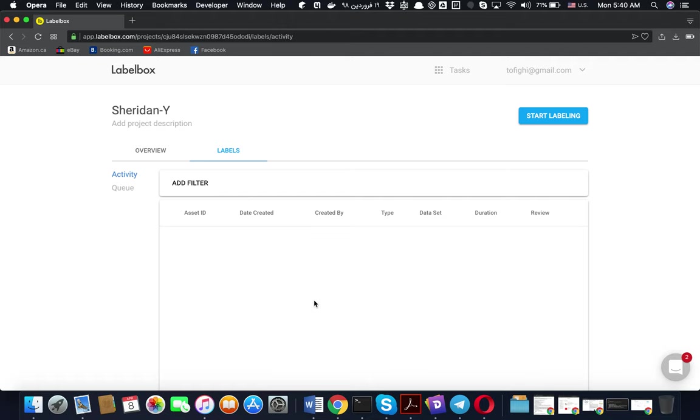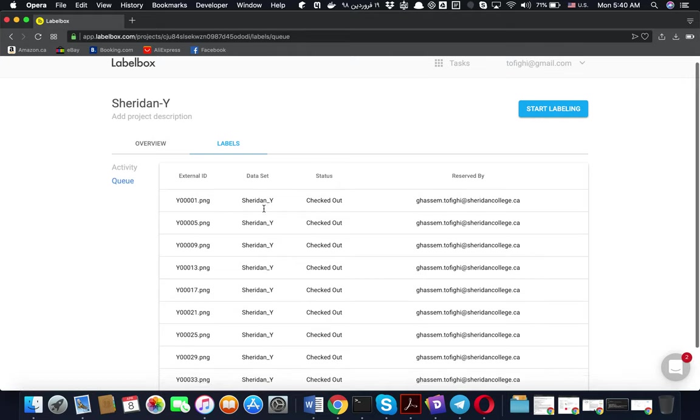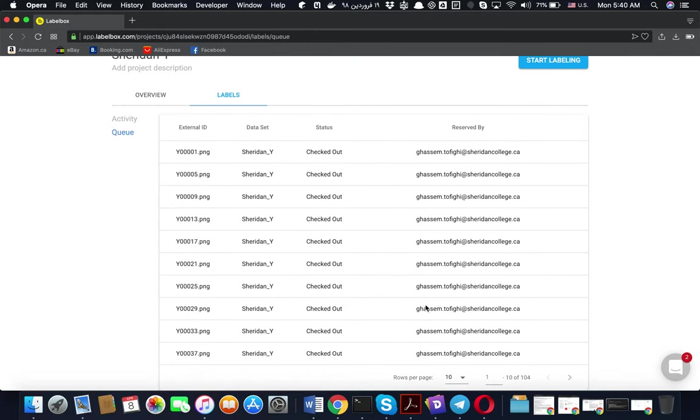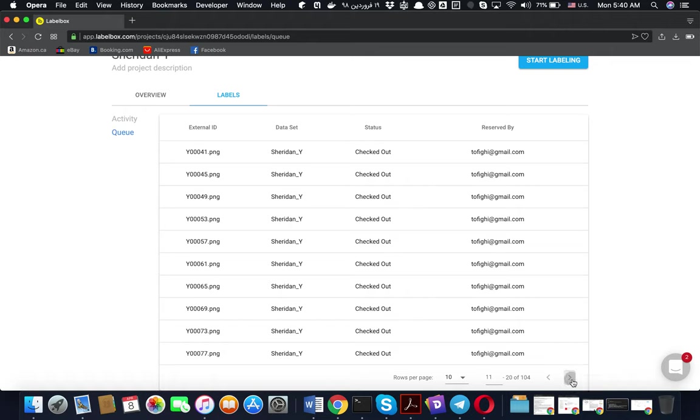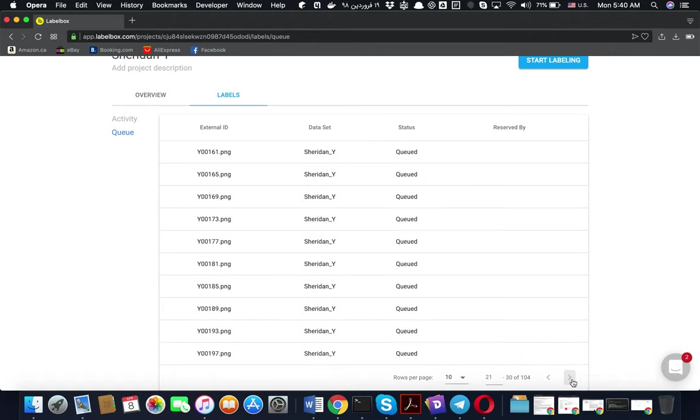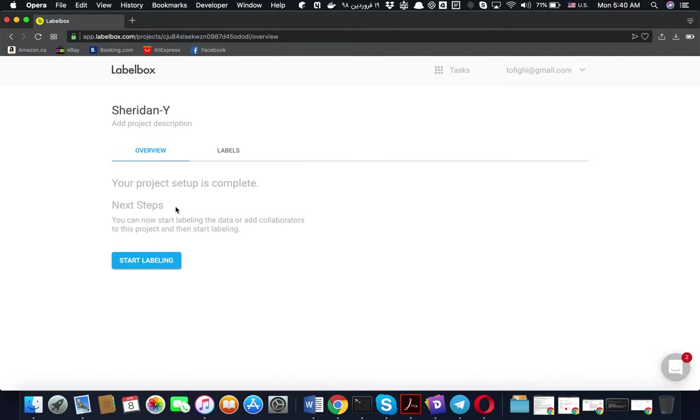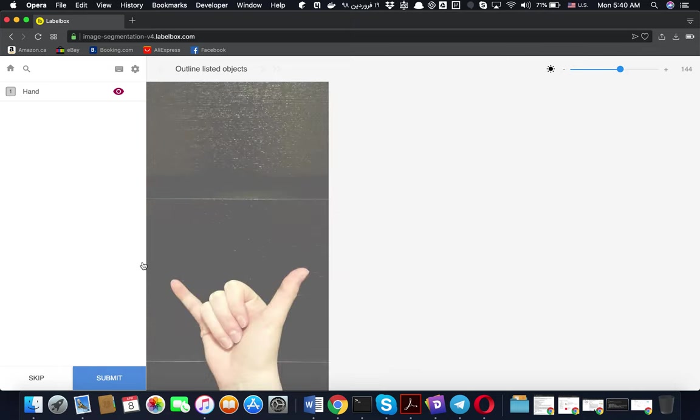If I get back to the overview and click on start labeling, you can see the figures come one after each other. You can change the setting which is better for you, whatever you decide and whatever your preference.